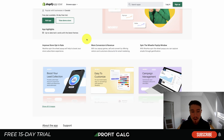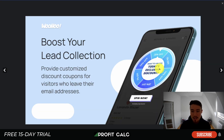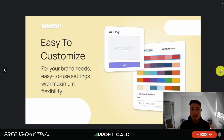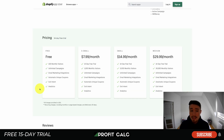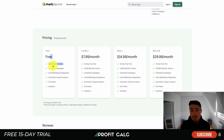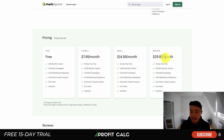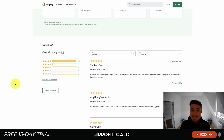Next is Spin the Wheel Pop-up, which makes email collection more engaging with a spin-the-wheel game where customers can win a discount you decide — encouraging them to enter their email. It integrates with platforms like Omnisend, Mailchimp, Klaviyo, Zapier, ActiveCampaign, and SMS Bump. There's a free 14-day trial on paid plans. The free plan allows 100 visitors a month; $7.99 gets you up to 1,000 monthly visitors, and $29.99 covers 30,000 monthly visitors. It's rated 4.9 stars with over 75 five-star reviews.